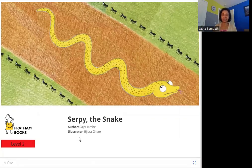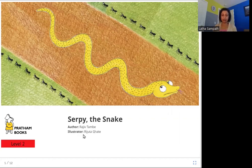Hello friends, today we are going to read Serpy the Snake. The author is Rajiv Tambir, the illustrator is Rijuta Ghatay, and the publisher is Pratham Books. So let's read Serpy the Snake.